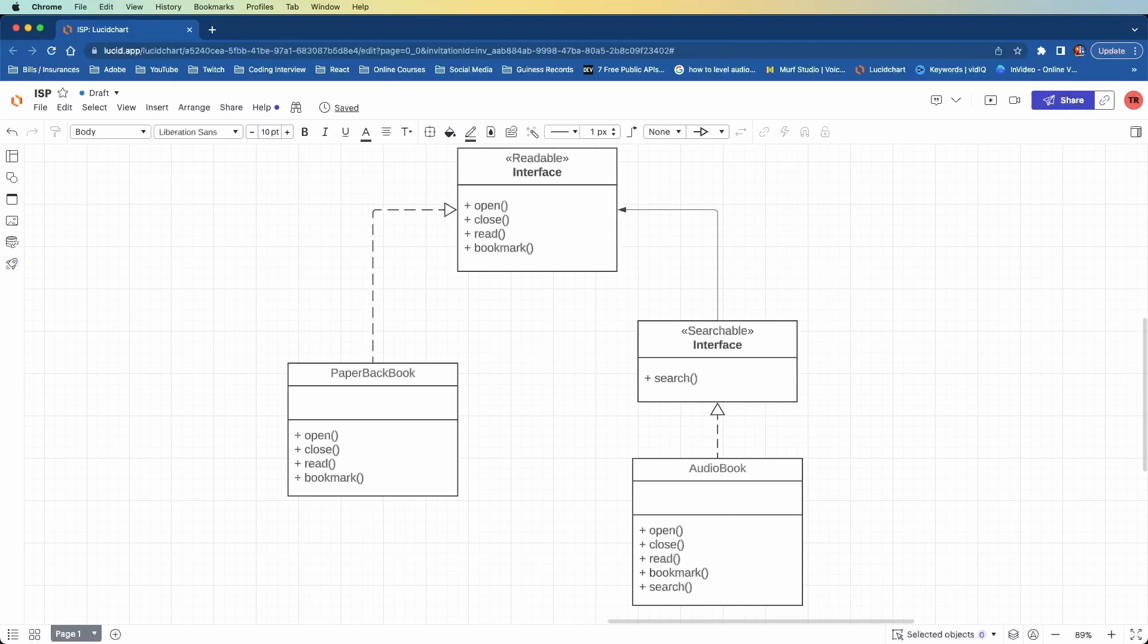So the paperback book now only implements the readable interface, which means it also only implements those four methods. No longer does it need to implement the search method because it can't do anything with it anyways. We want it to be focused and specific. So now the audiobook implements the searchable and the readable interface because it can implement all five of those methods.